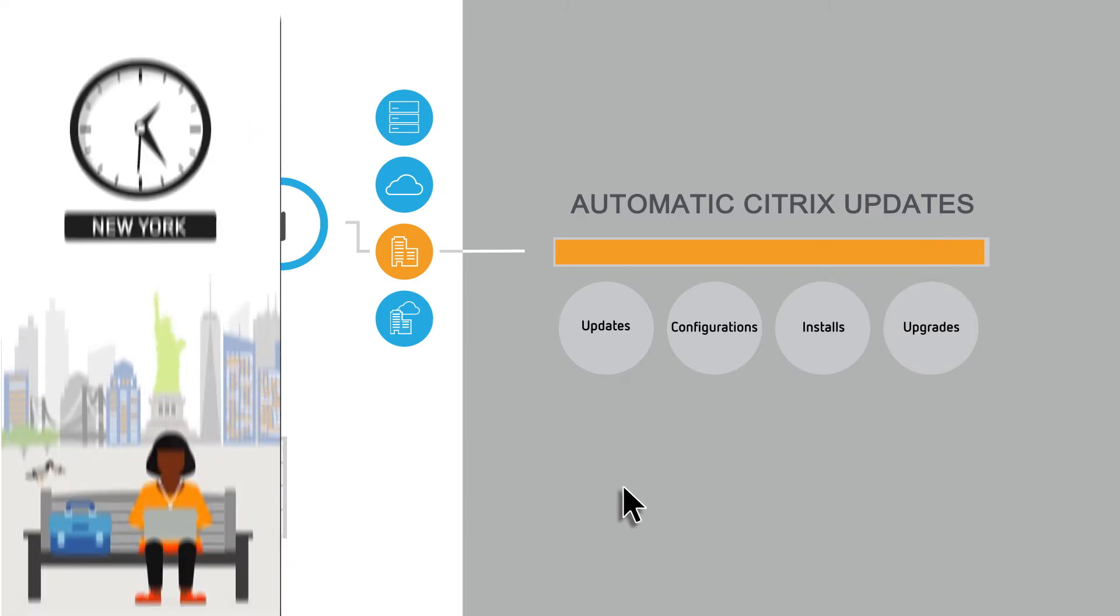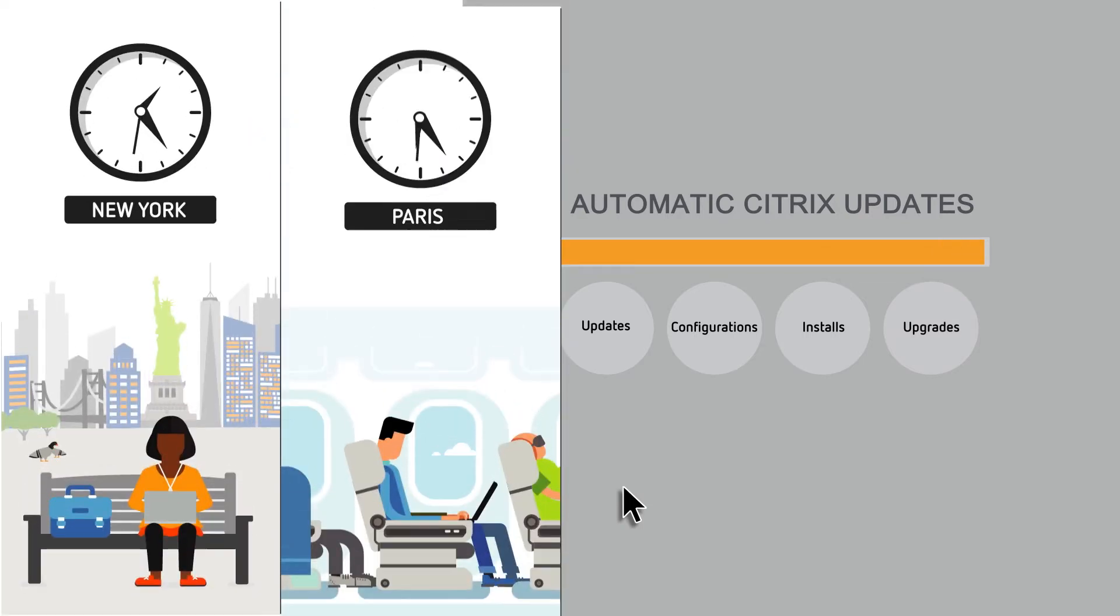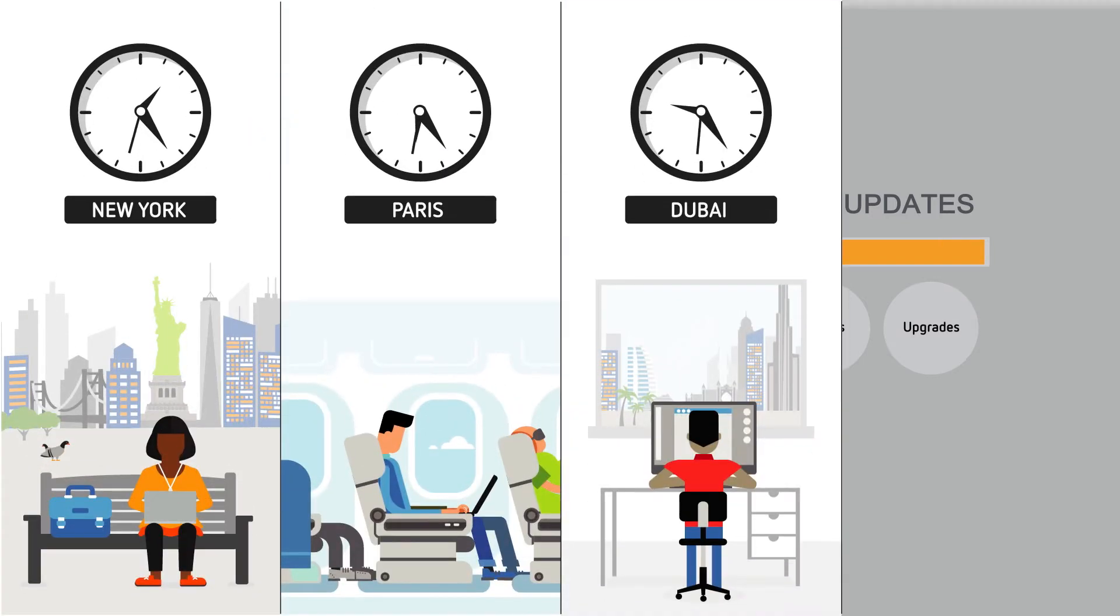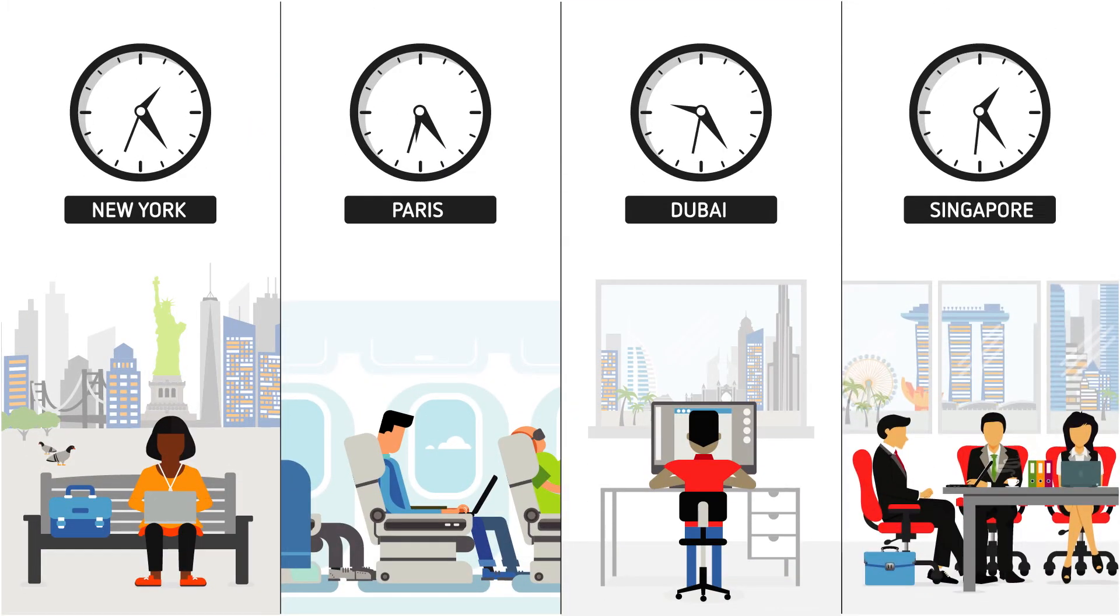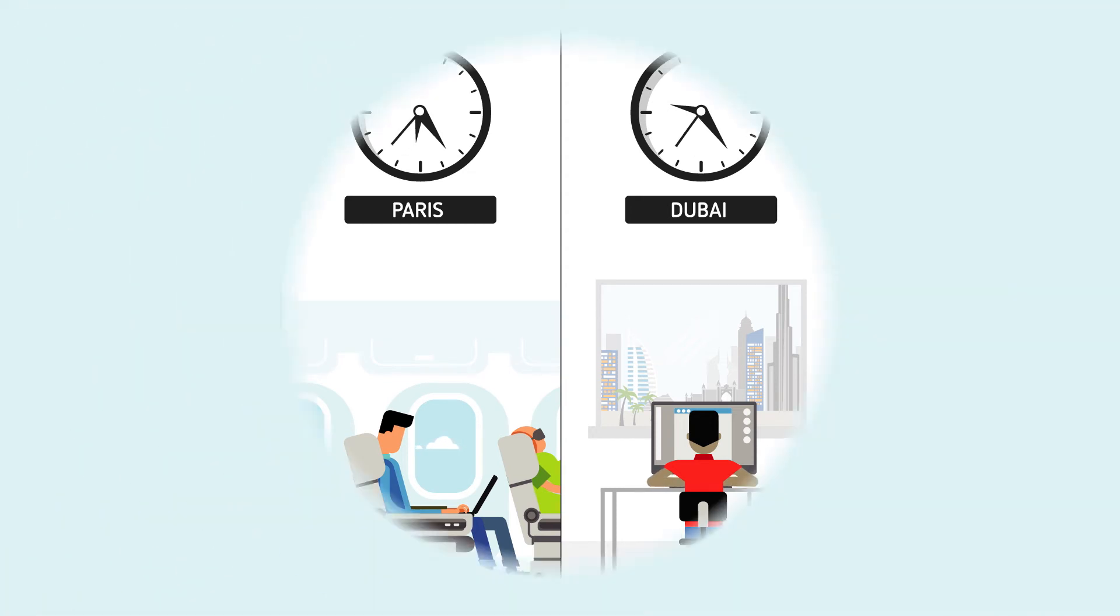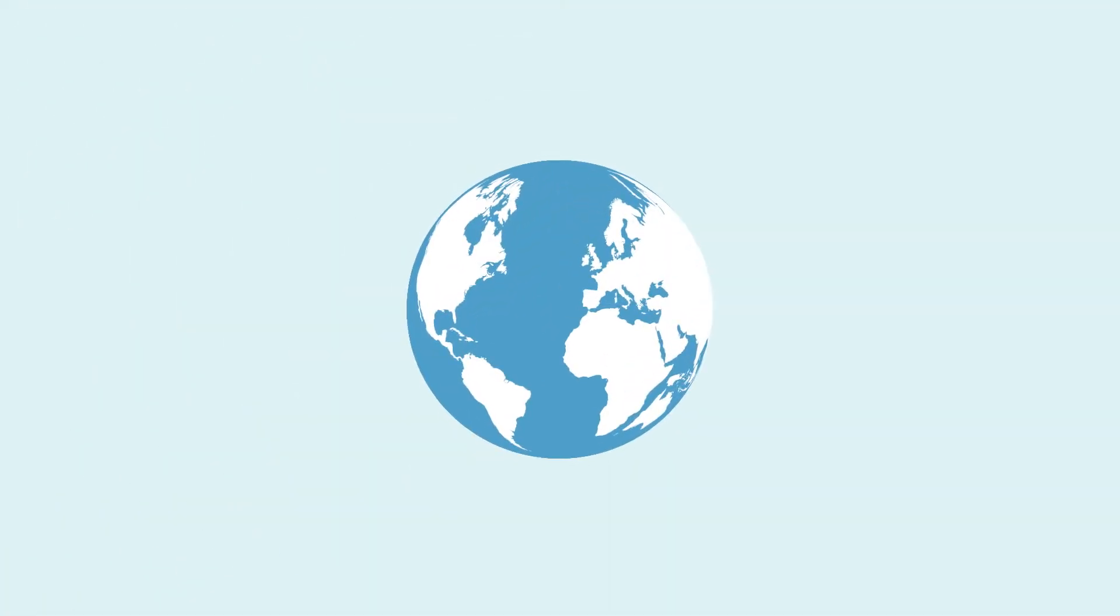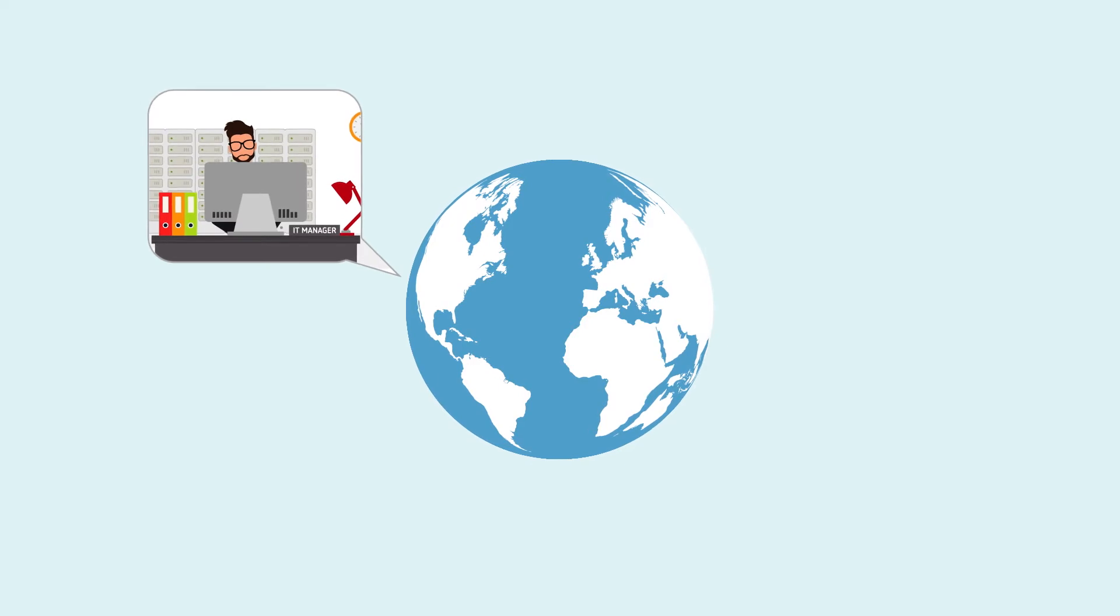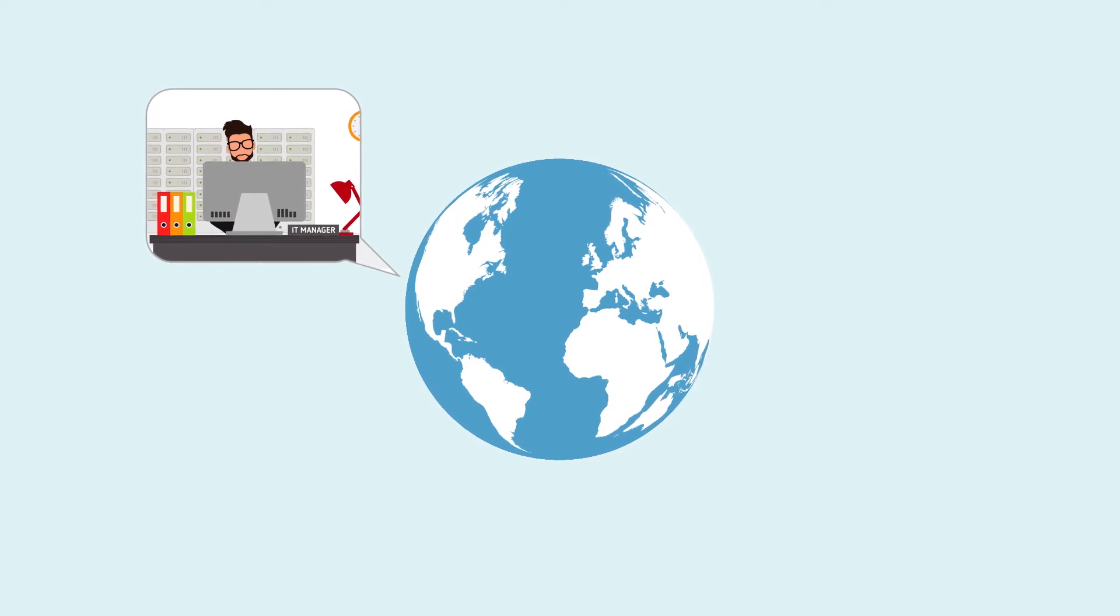That means users can count on consistently reliable access to apps and data, no matter where they're located or what devices they're using. And for you, it means fewer worries.